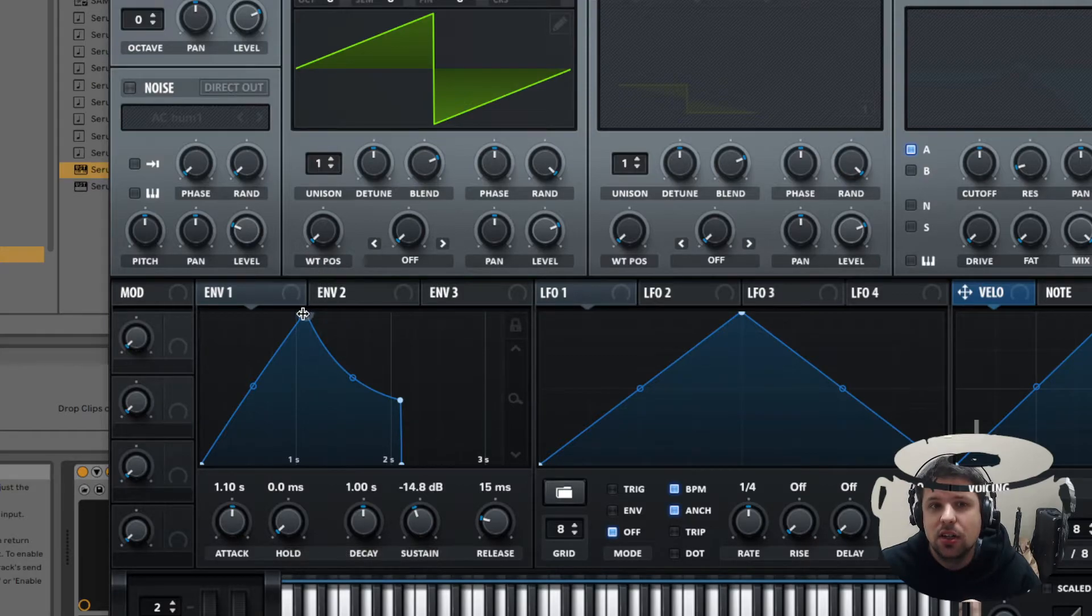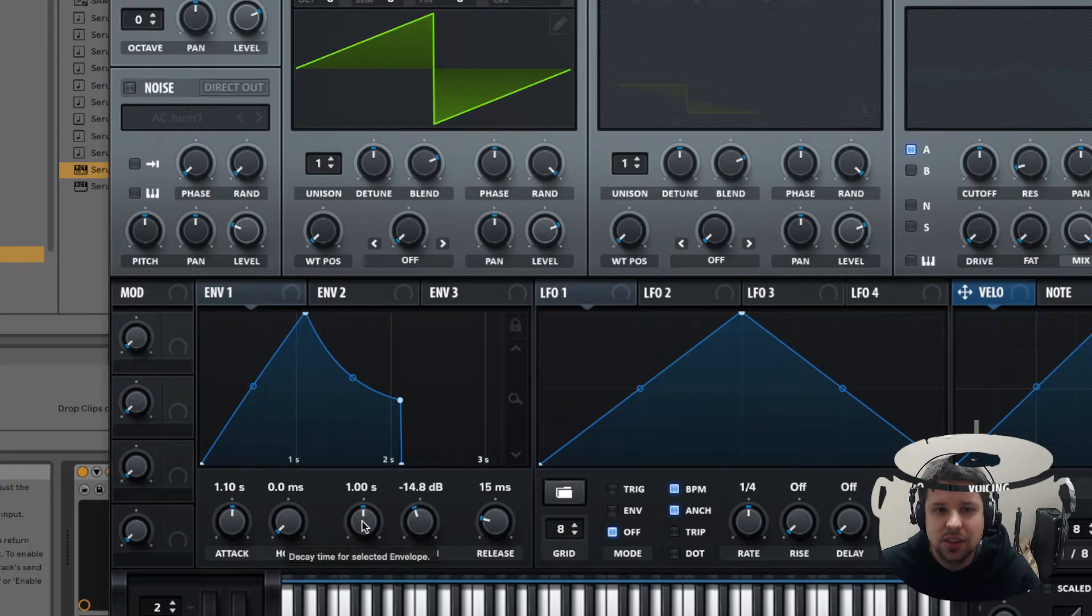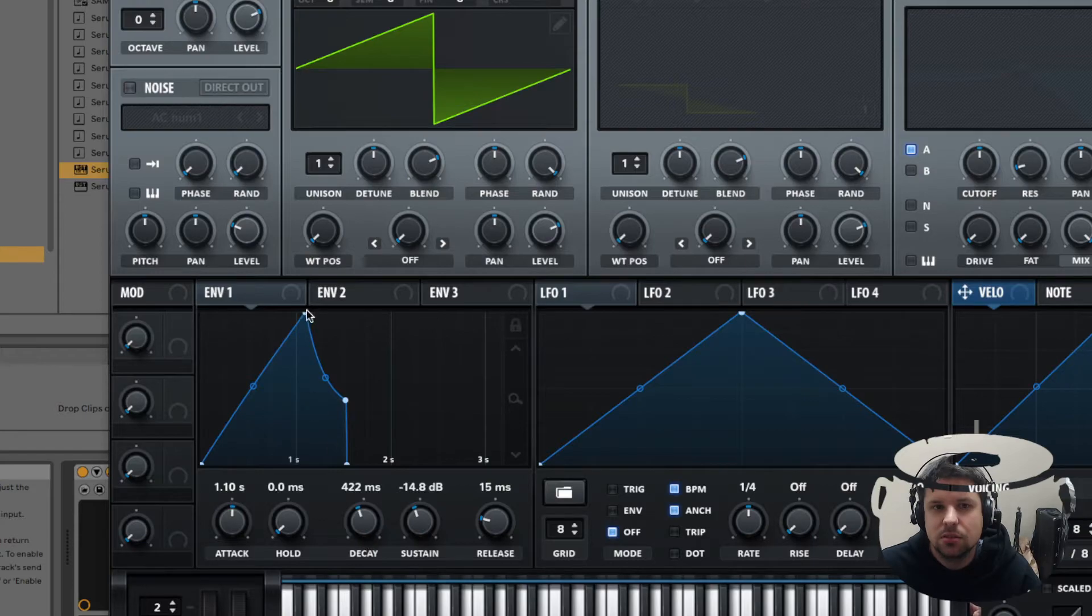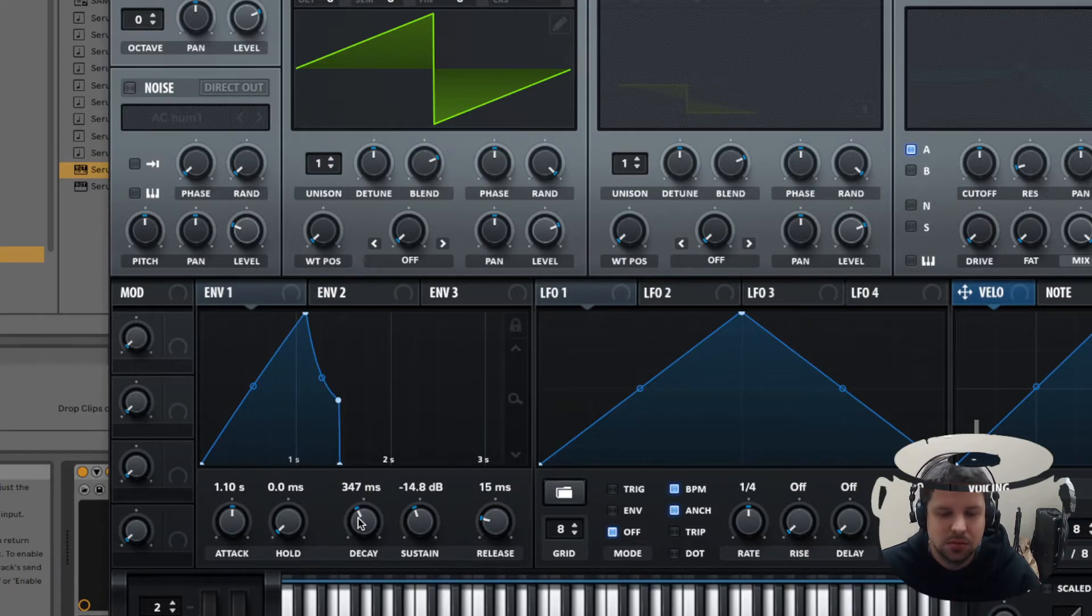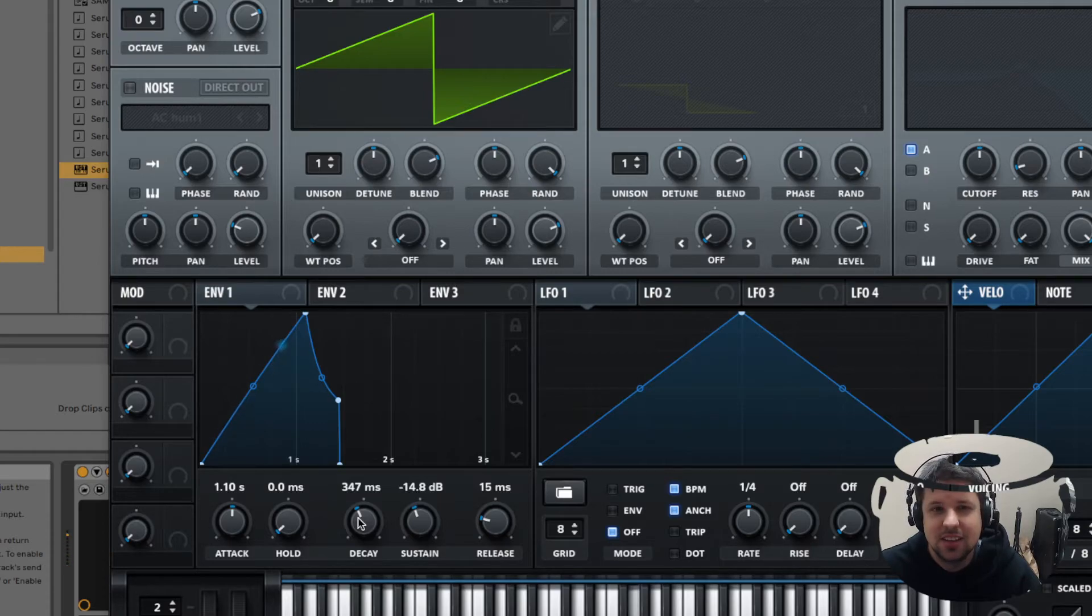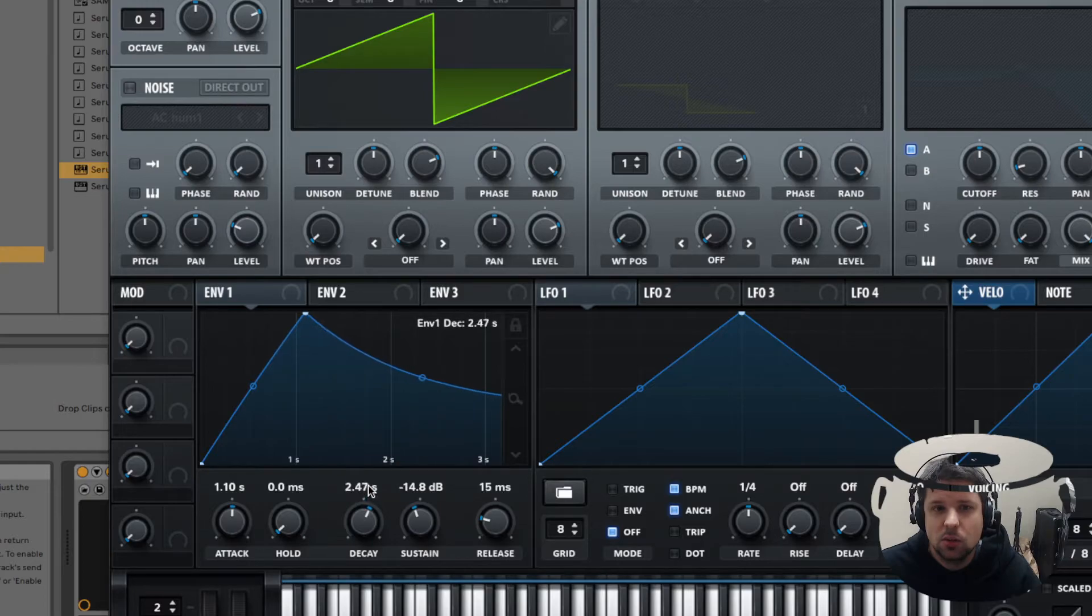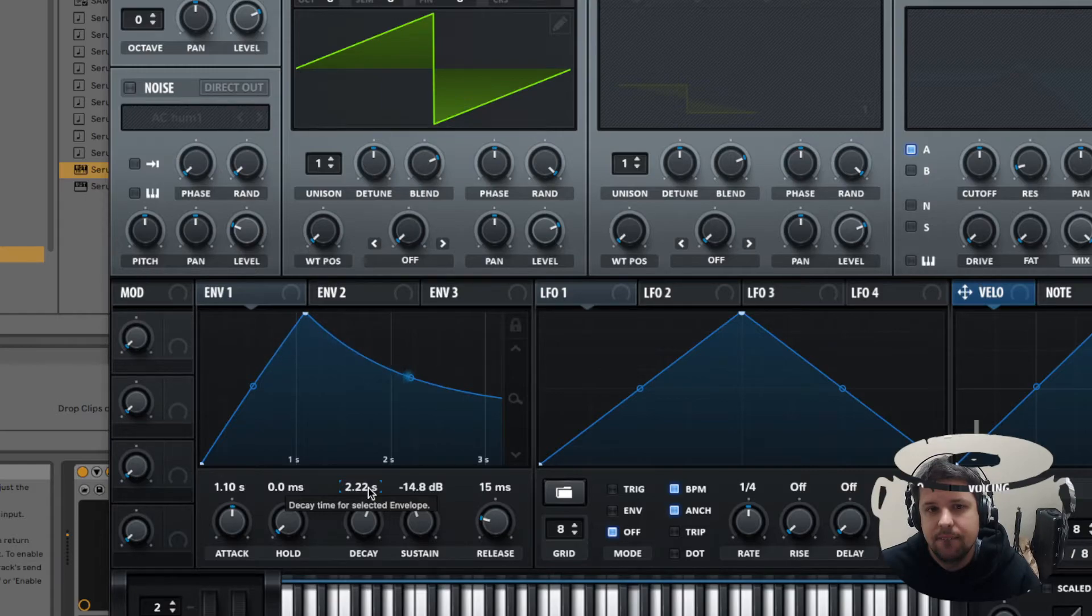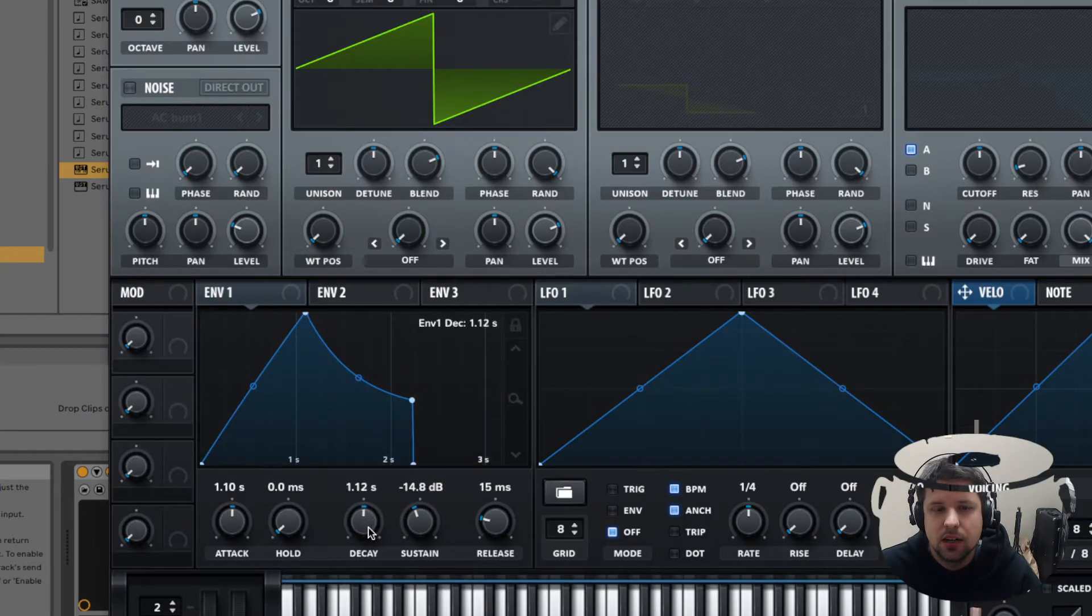Decay is how long it takes from that max volume to go to that sustain level. As you can once again visually see, if I bring it back, then it's going to go from that max level to that sustain level a lot faster. I could extend it way out past where I can see right now, and then it's held there.